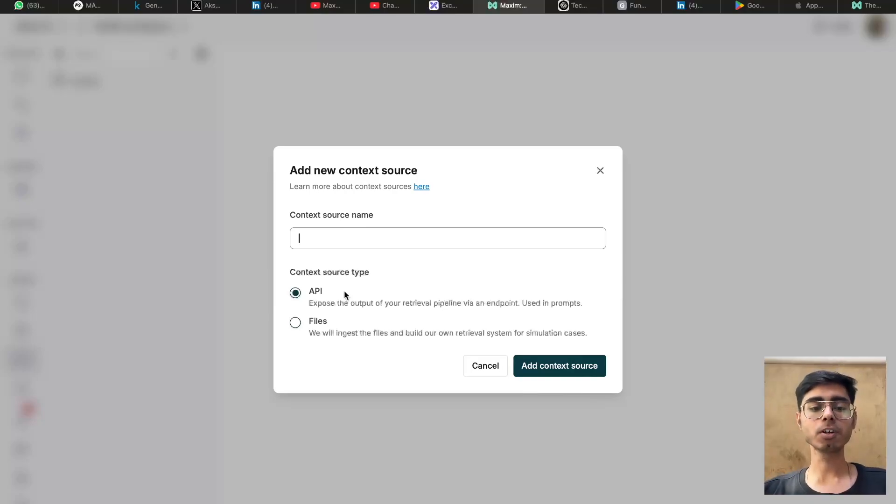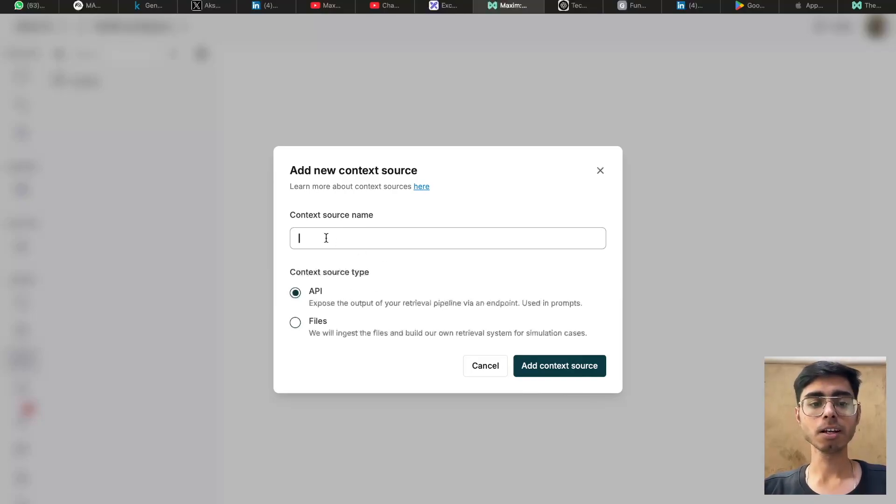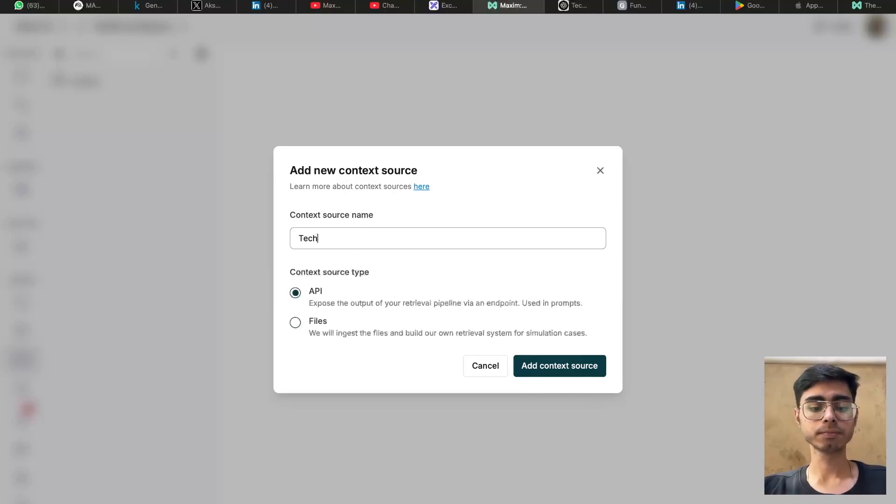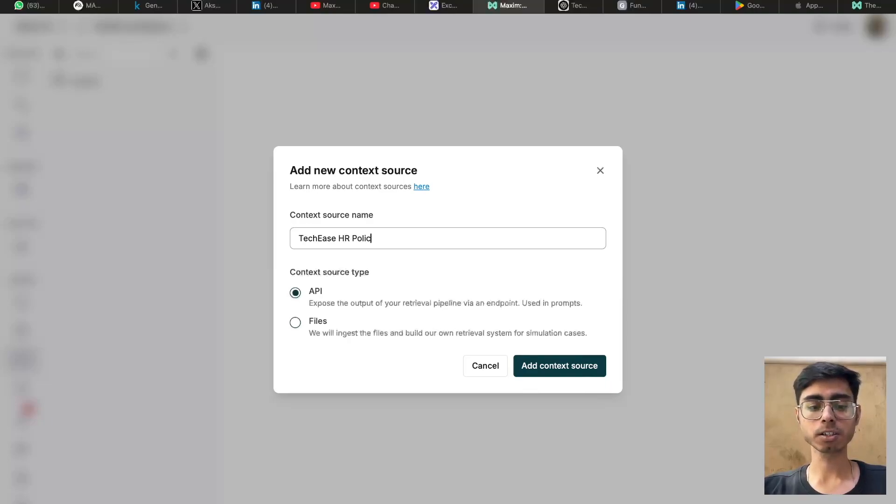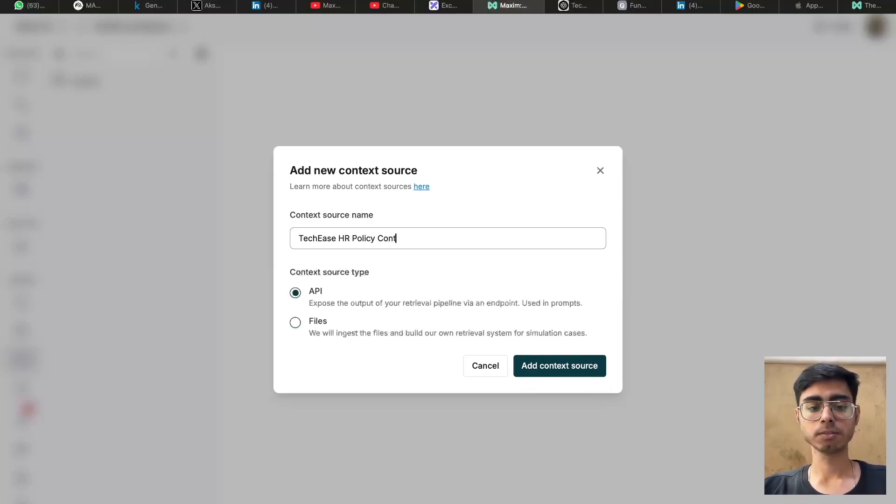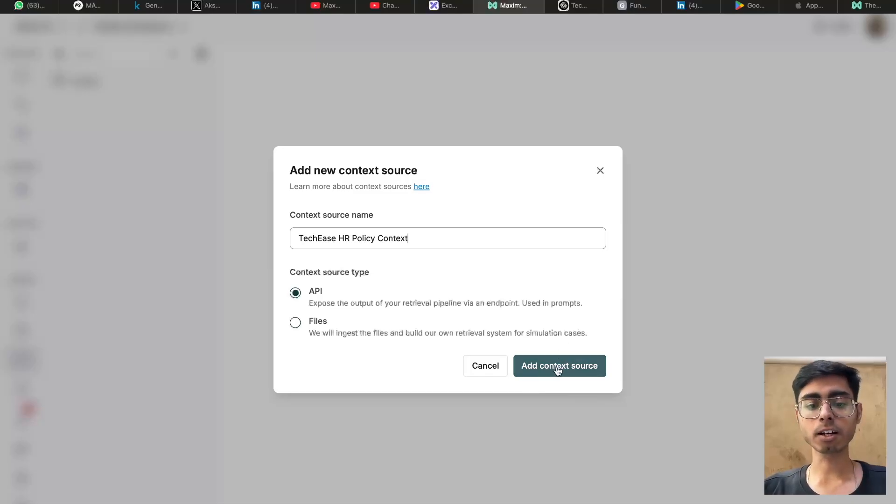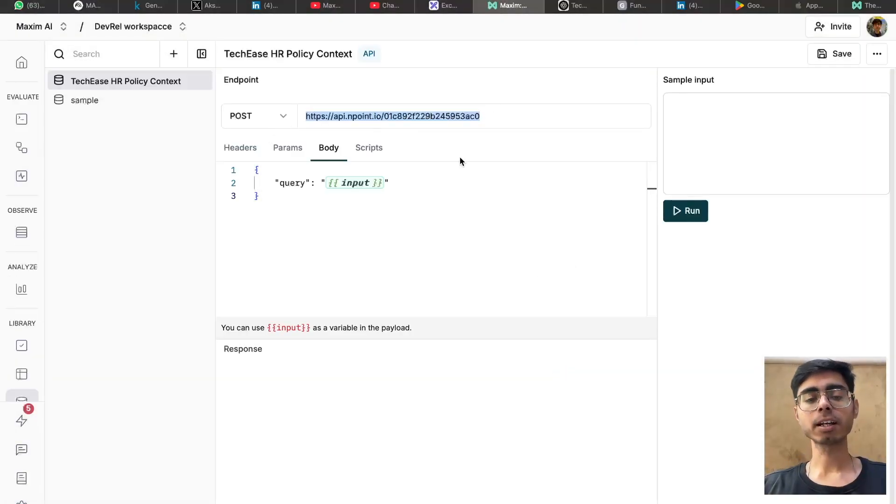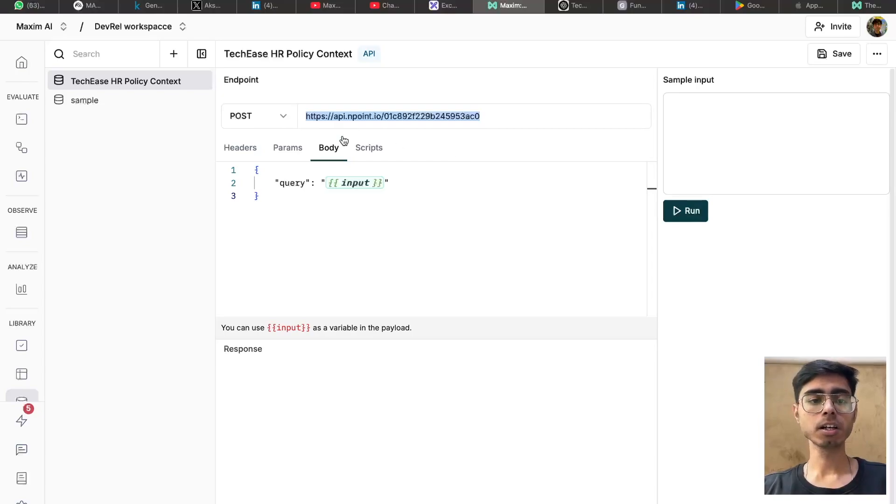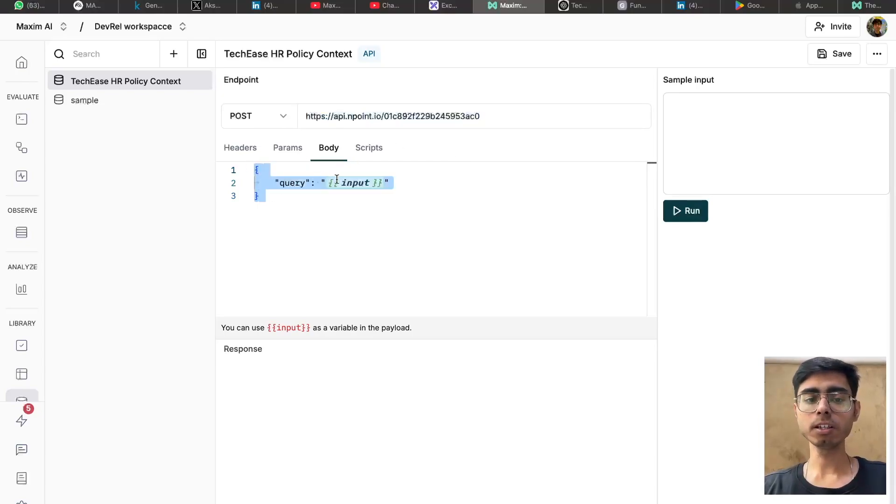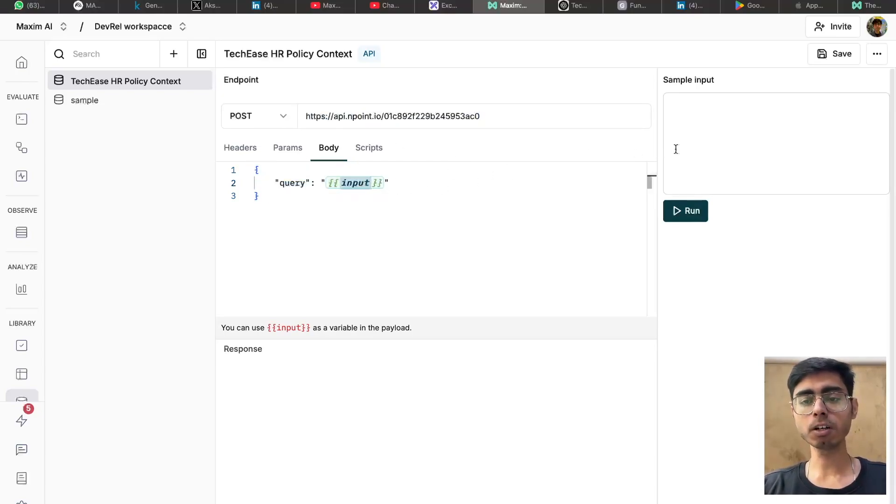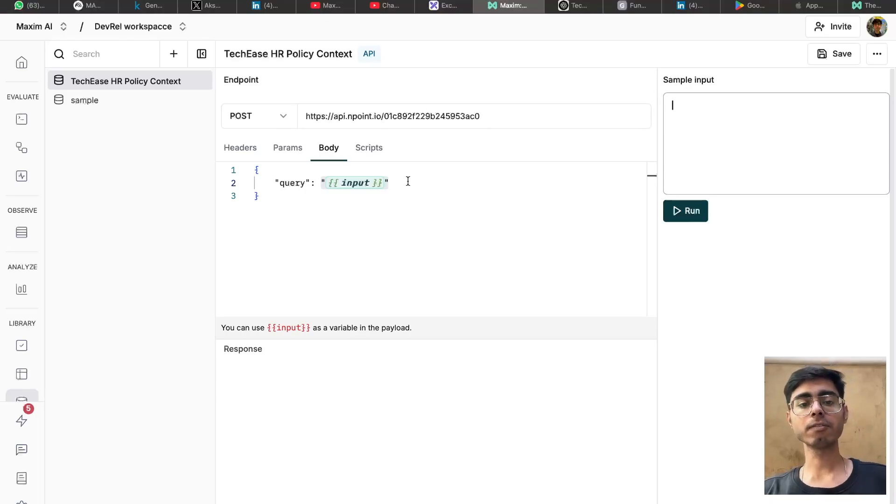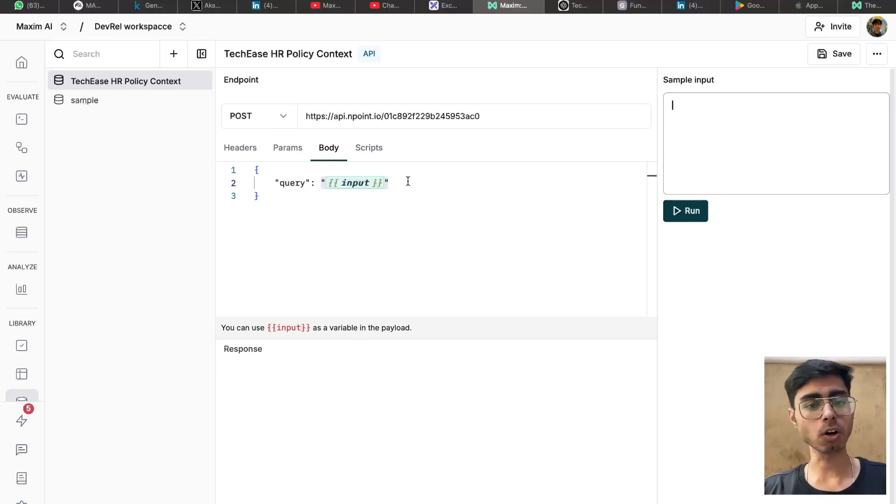In this video, we will be working with the API context sources. Let's call it as TechEase HR policy context. Let's click on add context source. Now over here, add your endpoint that can be used to fetch the required context. In the body, you can define this query and put the user input, which will be used to fetch the relevant matching similar context chunks.